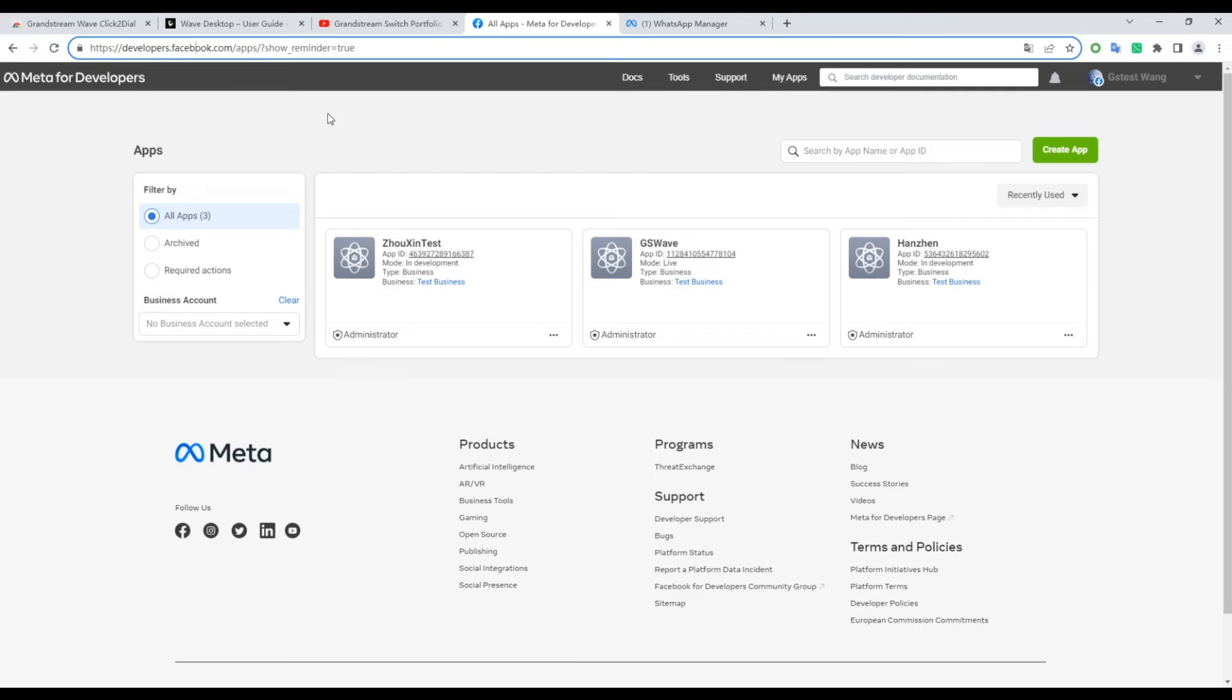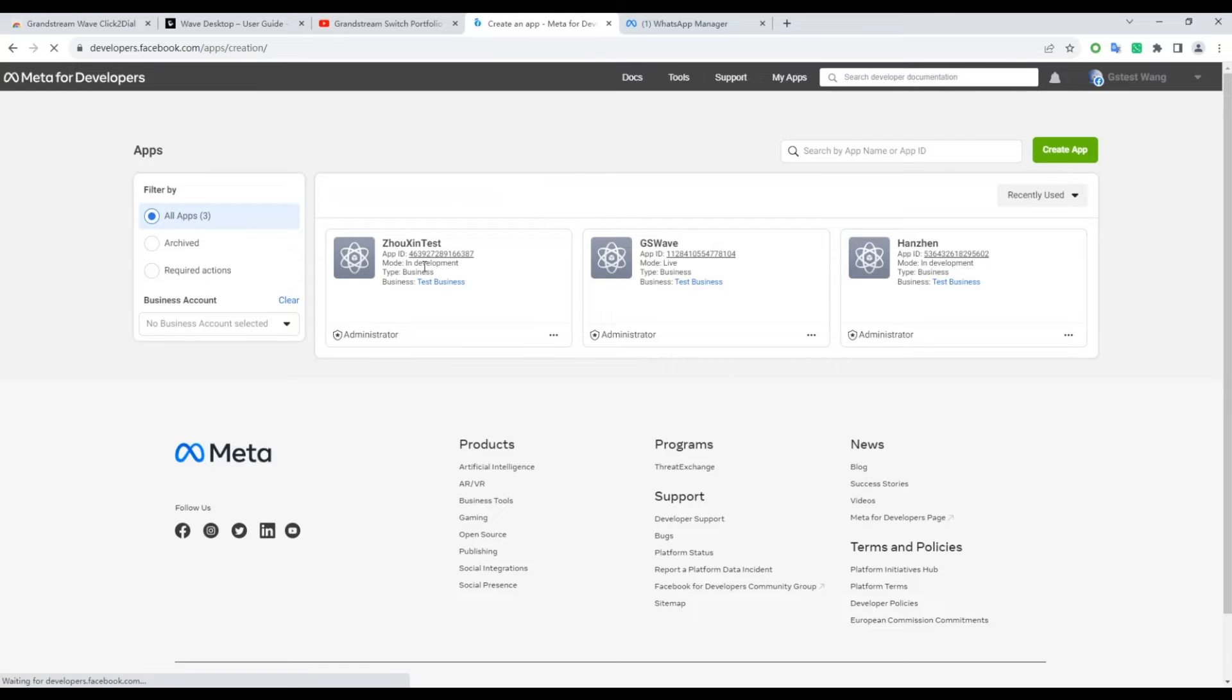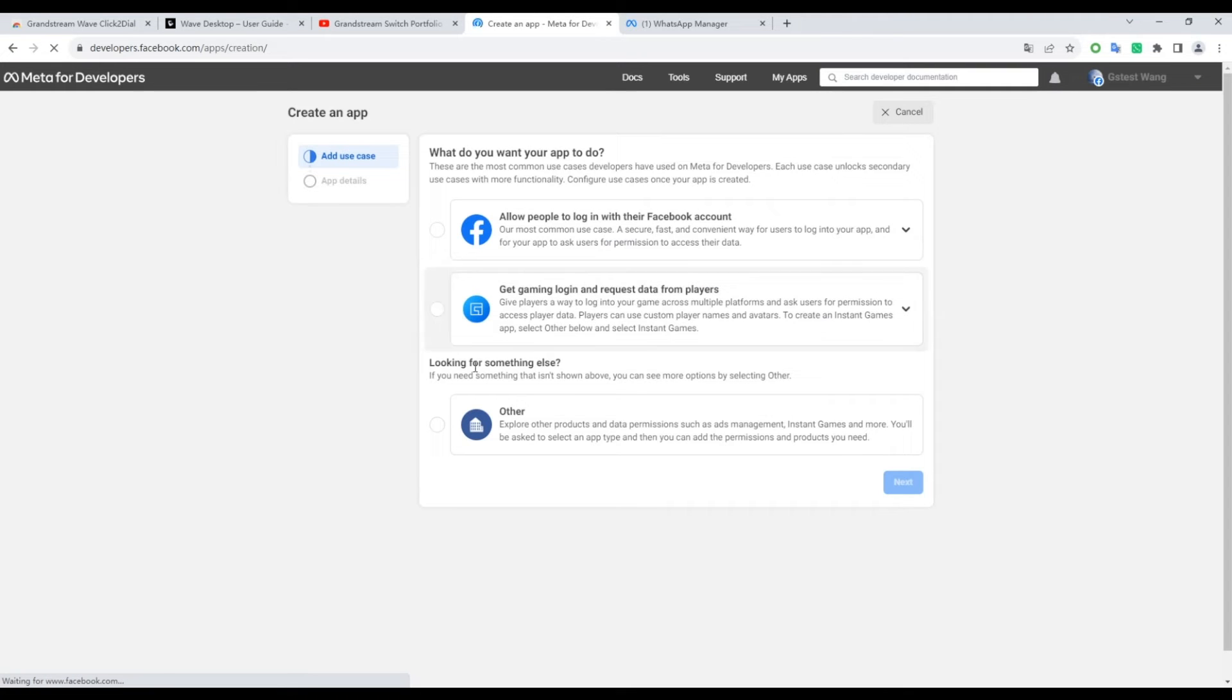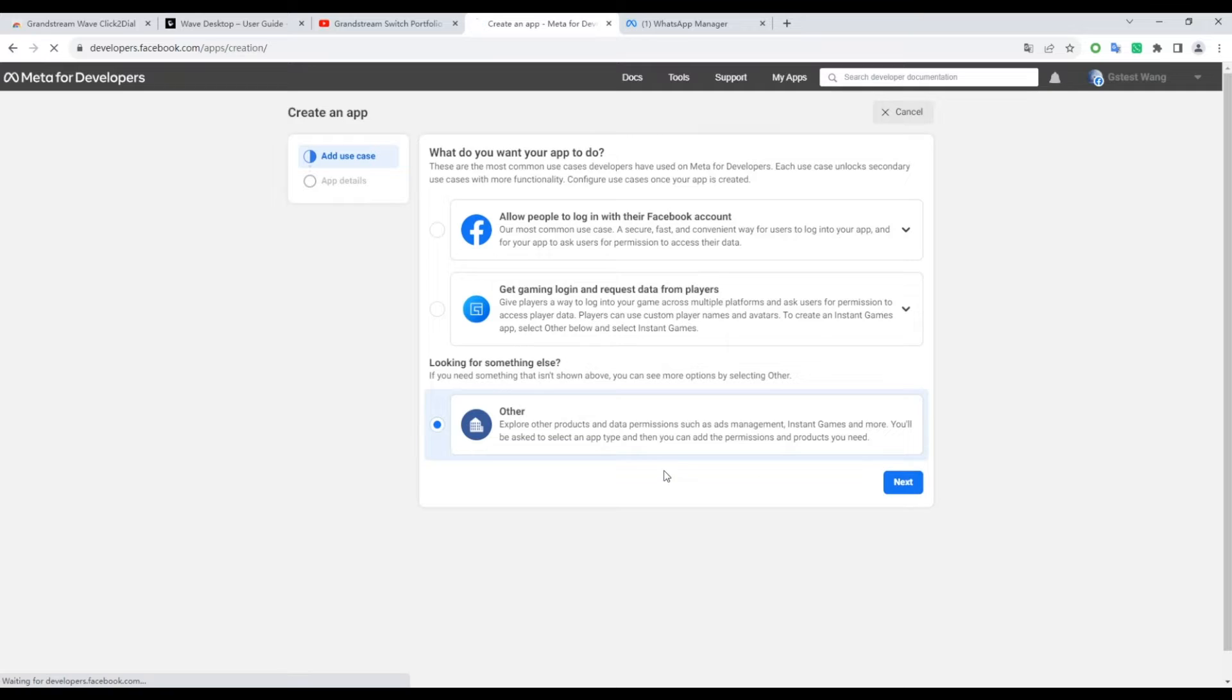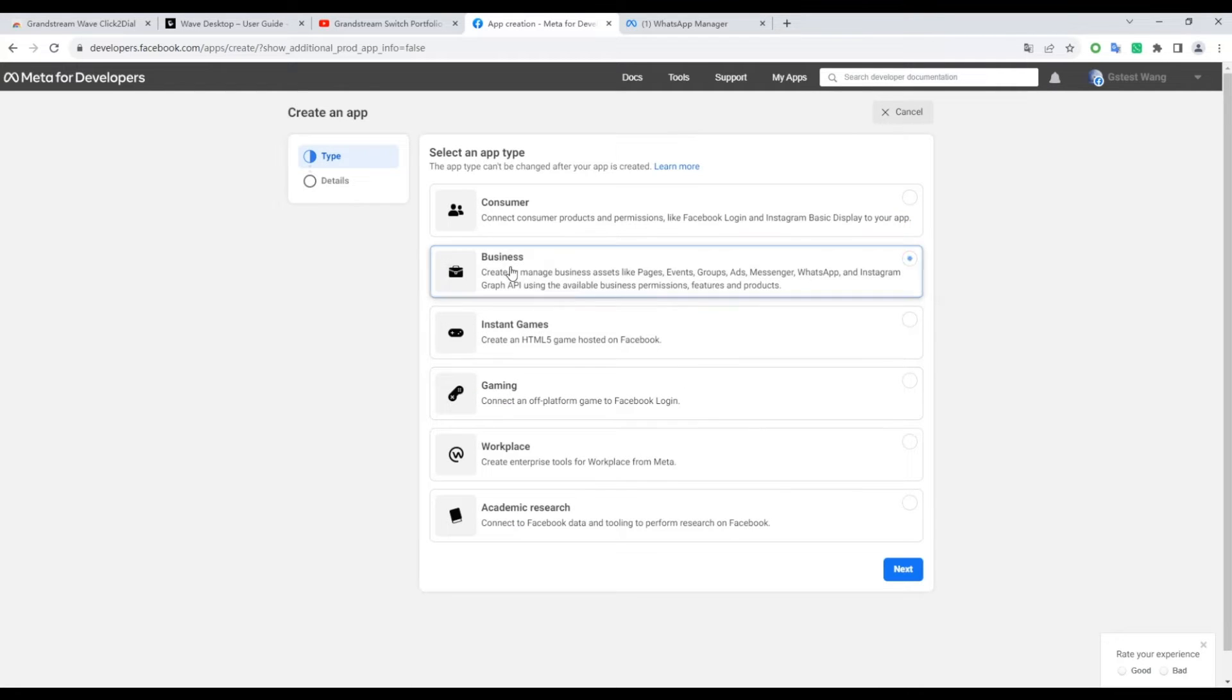Begin by logging into the Meta for Developers platform on Facebook. Navigate to My Apps. Click on Create App. Select Other, and then proceed with Next. Choose Business in the subsequent step, and click Next again.